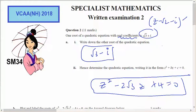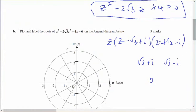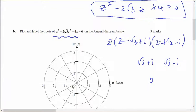This is for Year 12 Specialist. It comes out of the Northern Hemisphere exam 2, question 2b. If I'm going to plot and label the roots for this, I notice that this is my last answer times z. So my three factors would be z, z minus root 3 plus i, and z minus root 3 minus i.